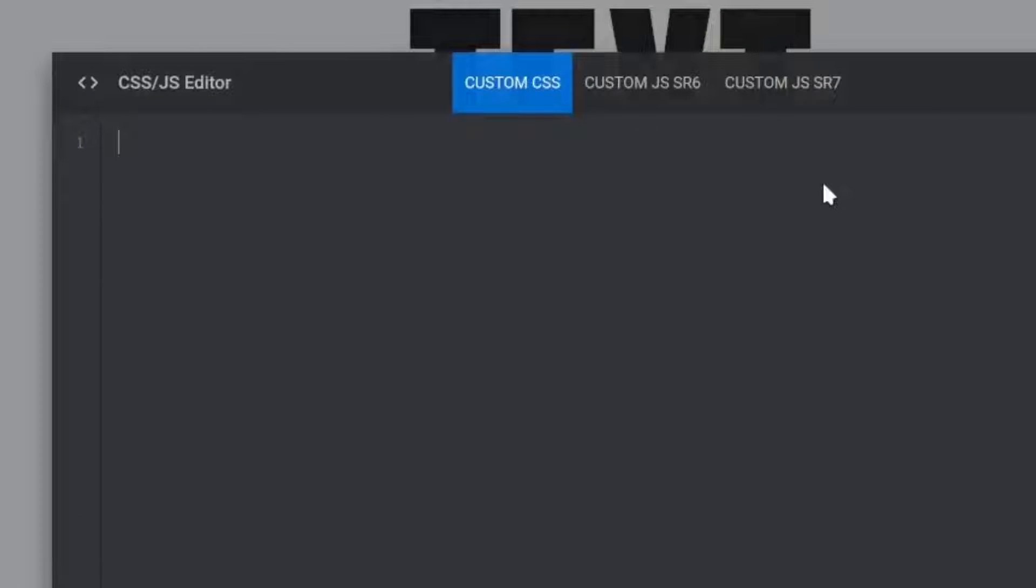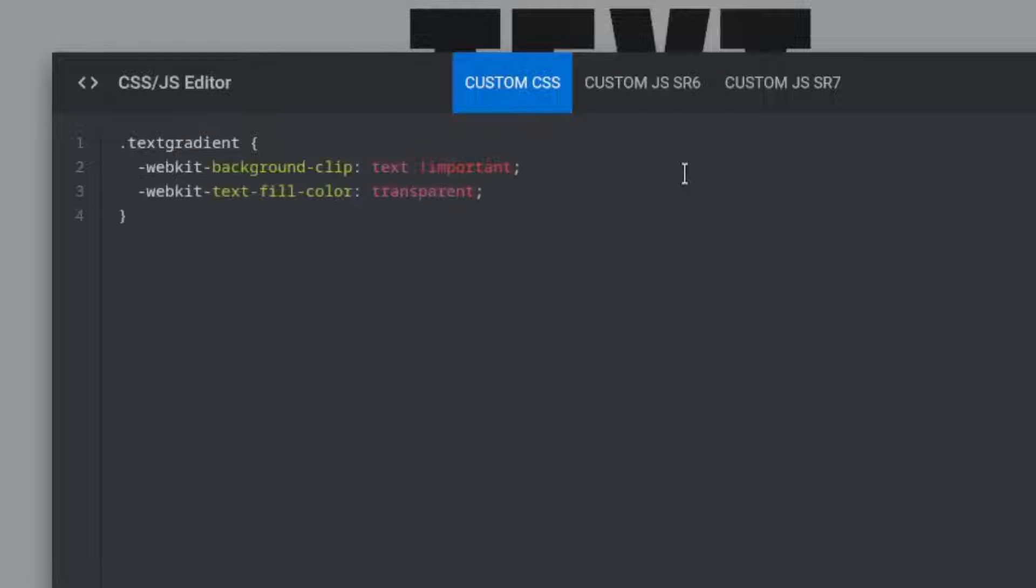In the Custom CSS tab, create a CSS class named TextGradient. Add these two lines of CSS to the class. I'll pause so you can copy them.